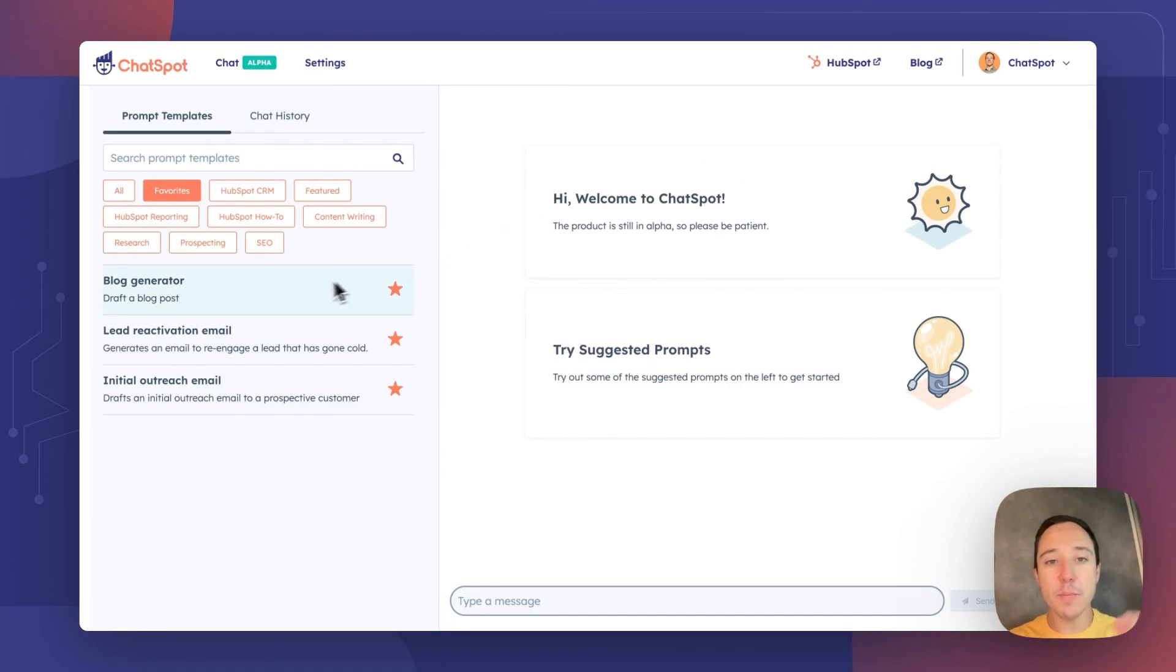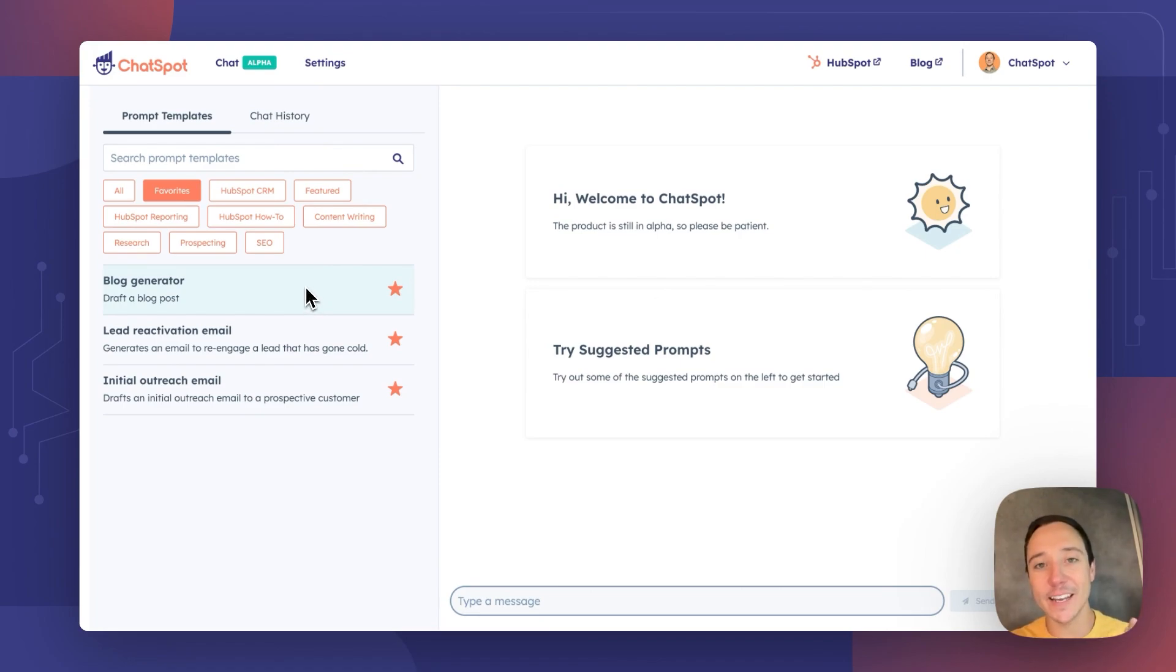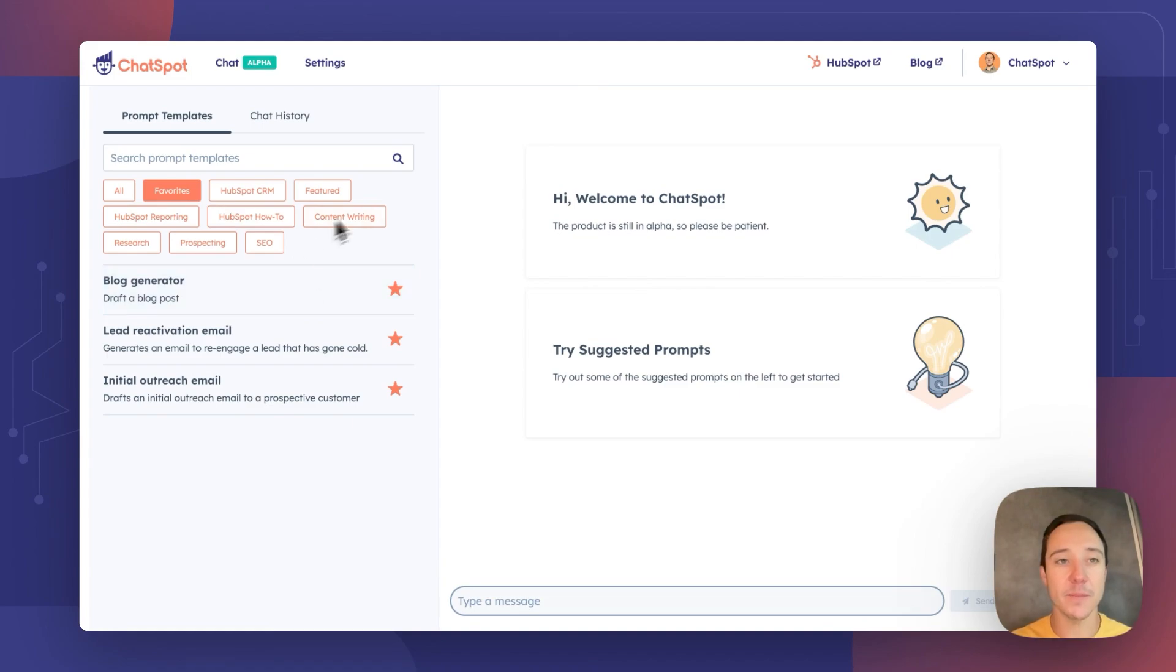So the three prompt templates I have favorited today are blog generating and lead activation, initial outreach email. So content writing in a nutshell, right?